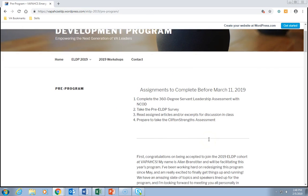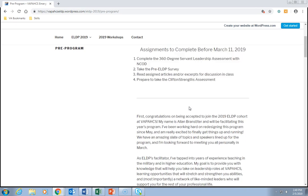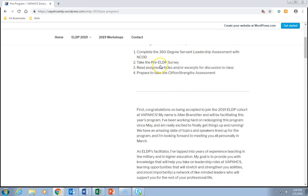Clicking Pre-Program will take you to a list of assignments you'll need to complete before March 11th, 2019. I'll walk you through these. The assignments are: (1) complete the 360 Servant Leadership Assessment with NCOD, (2) take the Pre-ELDP survey, (3) read the assigned articles and/or excerpts for discussion in class, and (4) prepare to take the CliftonStrengths assessment.